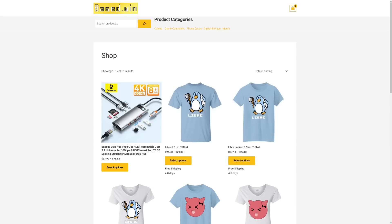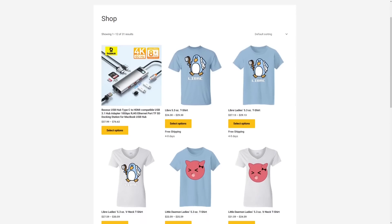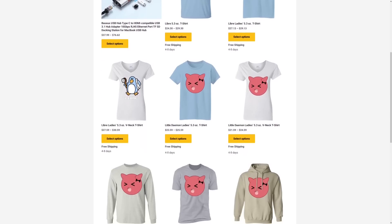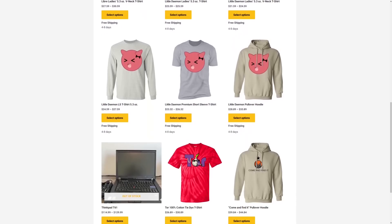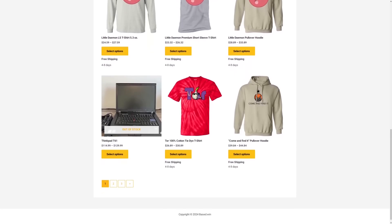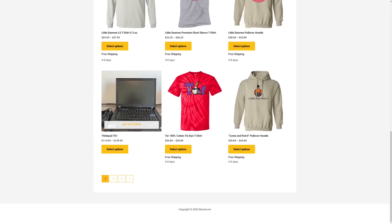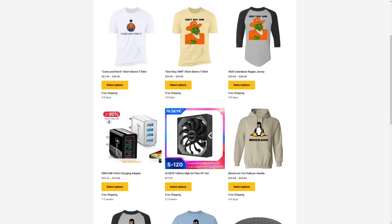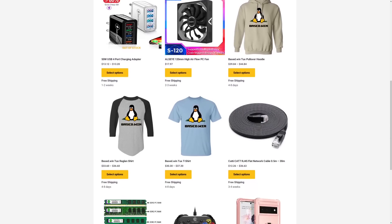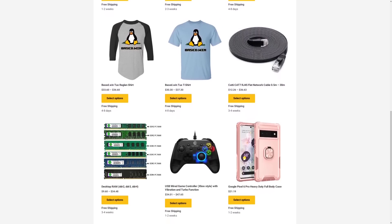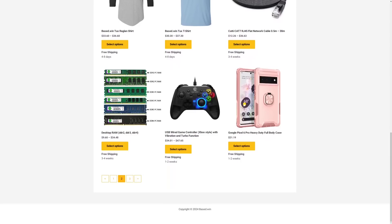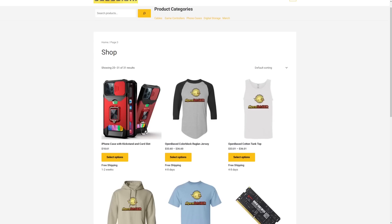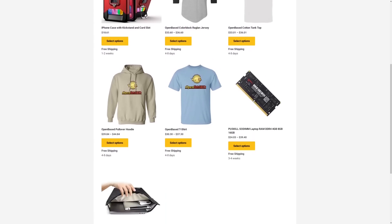If you enjoyed this video, please like and share it to help the algorithm. Check out my online store at based.win for stylish merch and accessories for your phone or laptop — with a 10% storewide discount when you pay with Monero XMR at checkout. Have a great rest of your day.